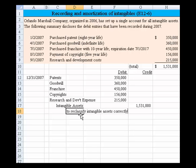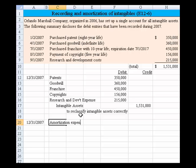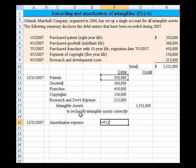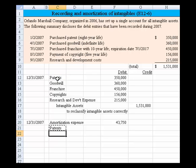This entry is to reclassify intangible assets correctly. The next entry we need to deal with is any amortization expense. Making this entry on 12/31/2007, we record amortization expense. The patents had an eight-year life, so we take the patent cost and divide by eight to get the full-year amortization for 2007. Since they were incurred on the first day of the year, we take a full-year amount.